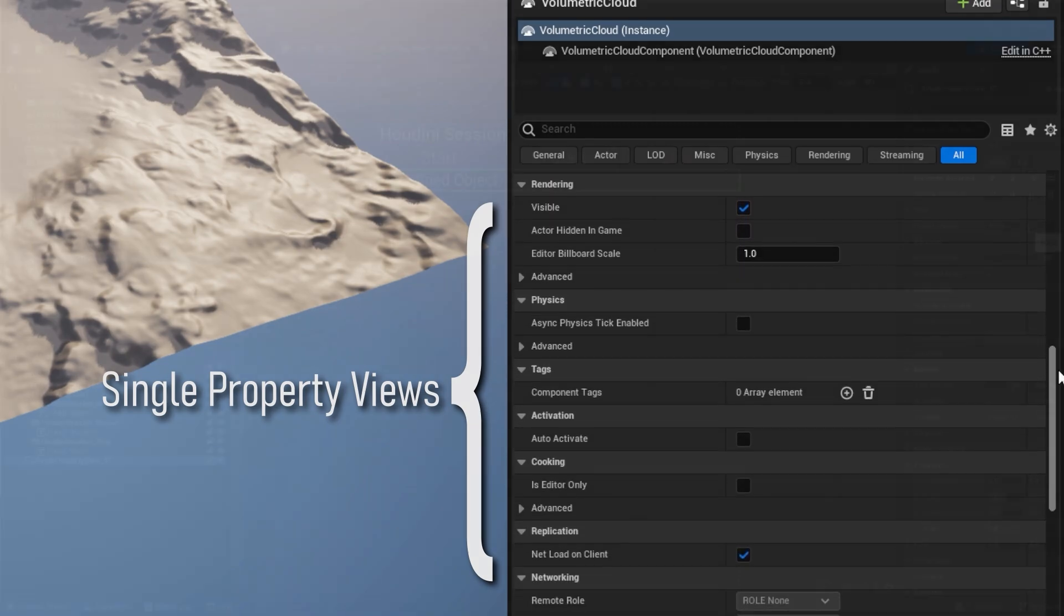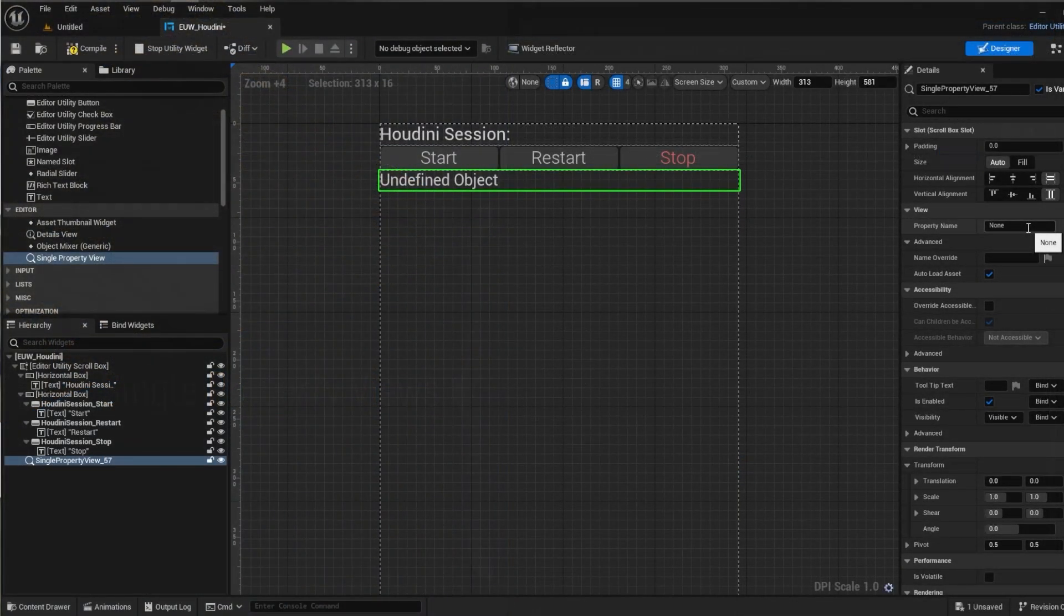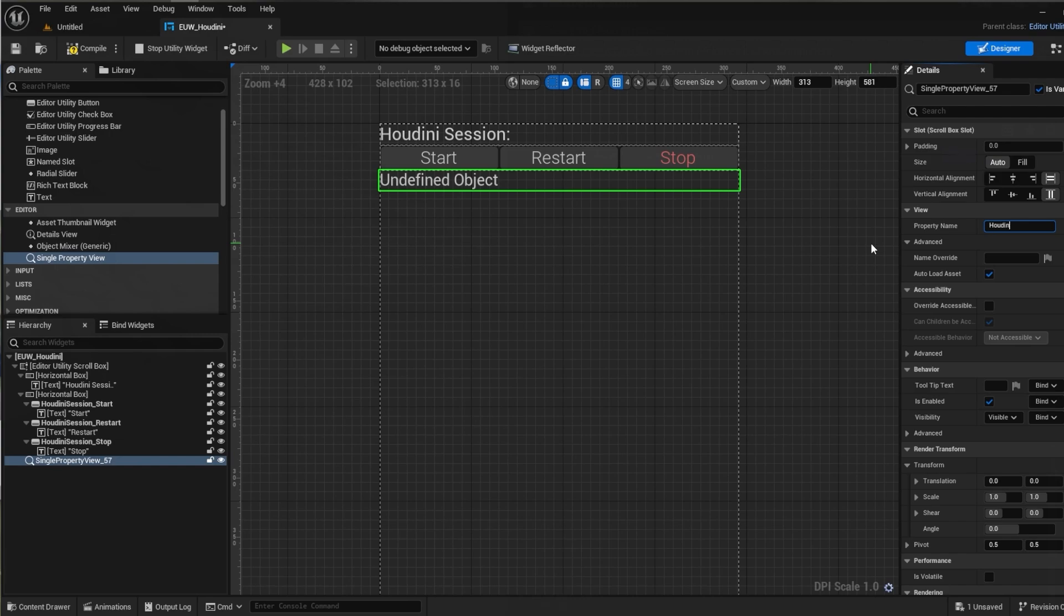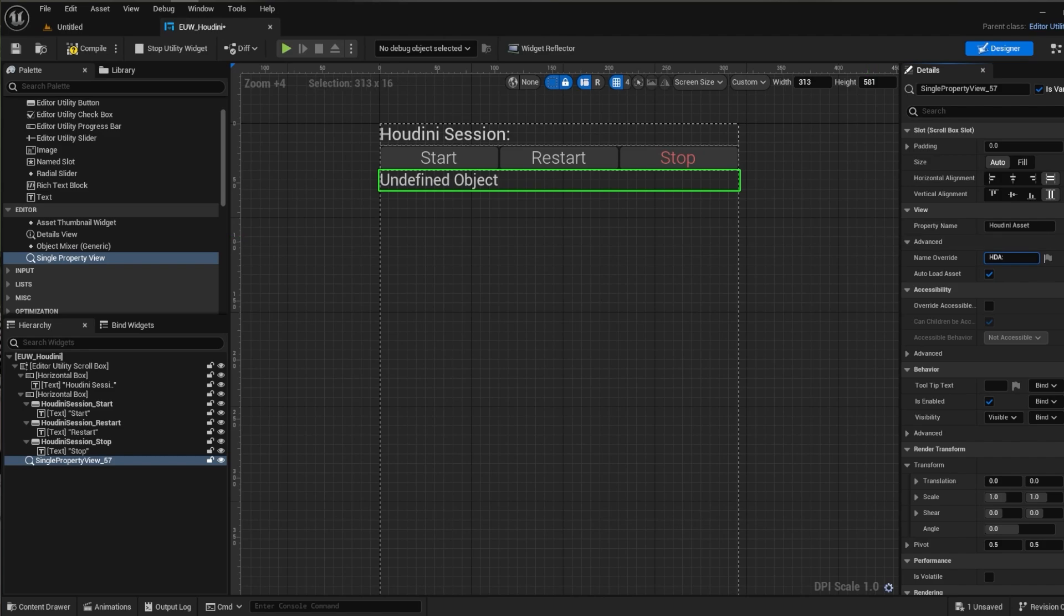So a single property will look like any normal variable in a details panel. Let's set our property name to be the exact same name as our variable so Houdini asset. We can then also set a name override if we want to if the internal name is not something you want the artist to see.